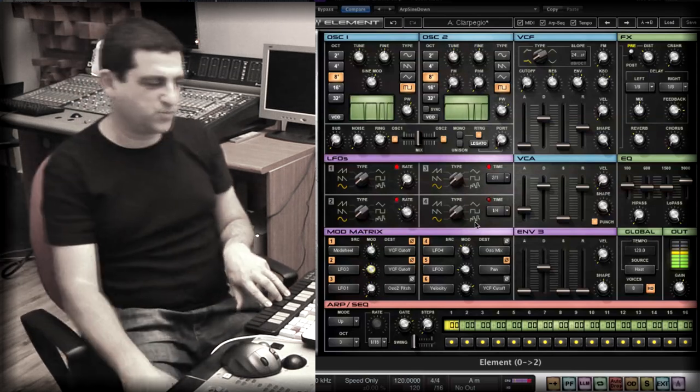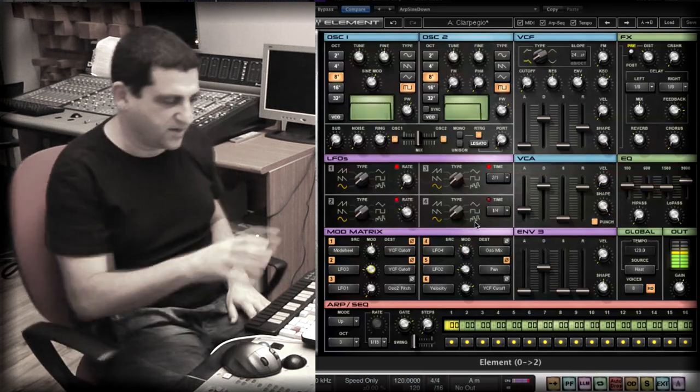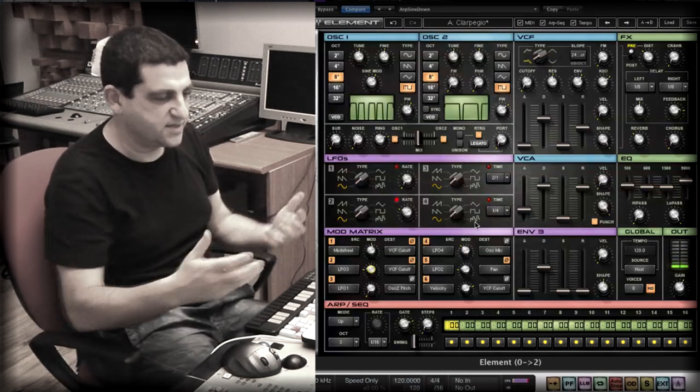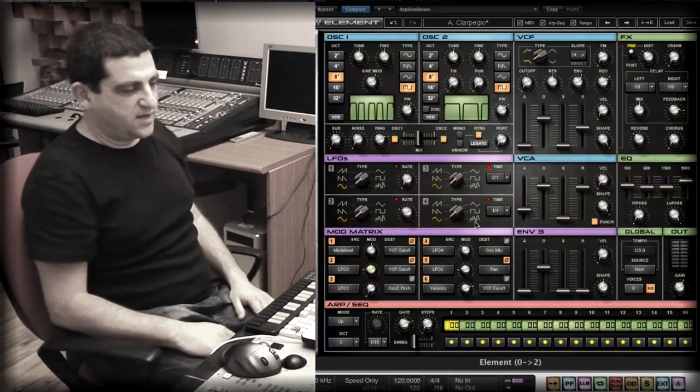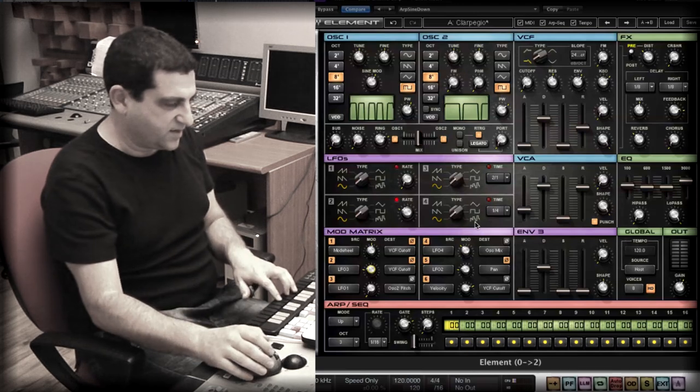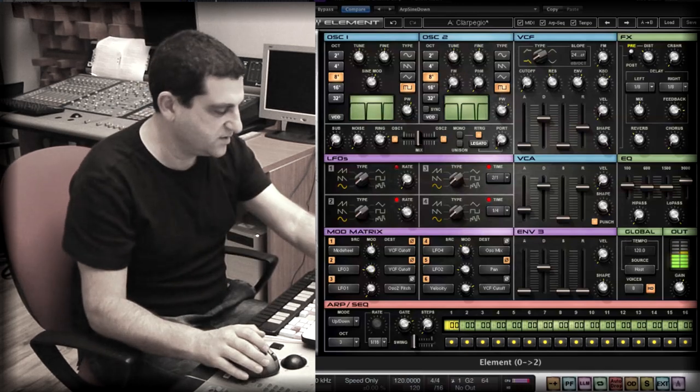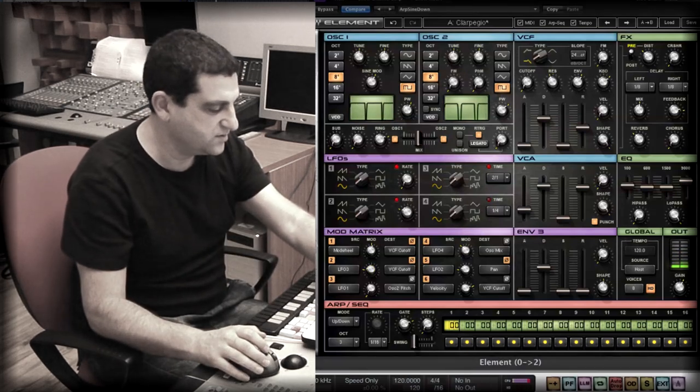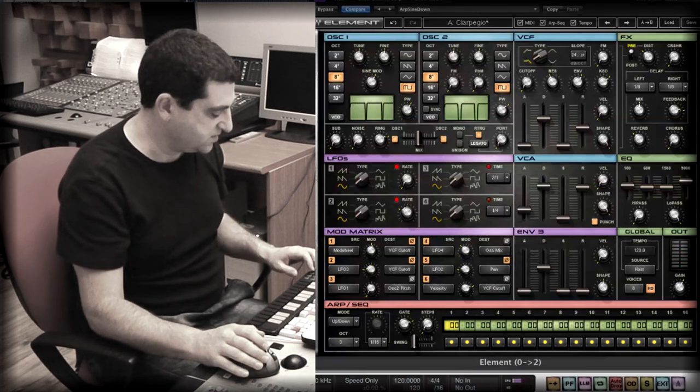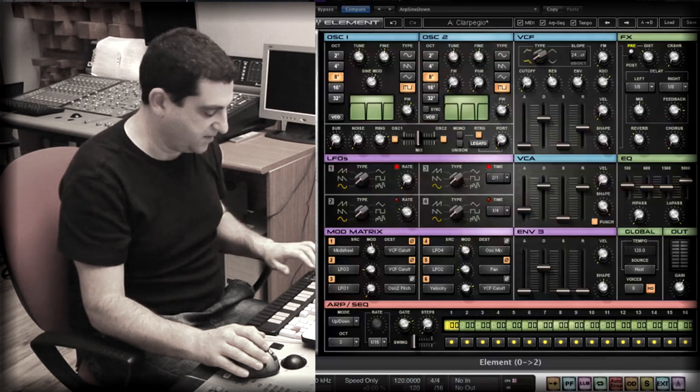As you can see, it's so easy to work on this synth because everything is right there and you can see everything right in front of you and just tweak it. And let's create a little inversion on the chords so it doesn't all sound the same.